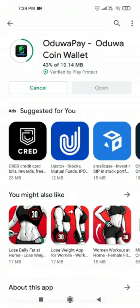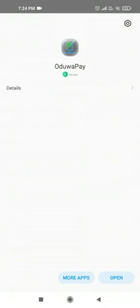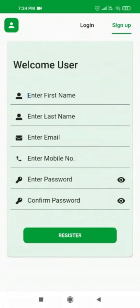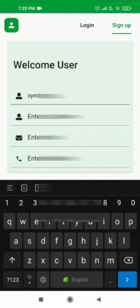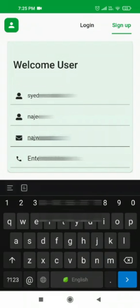In this video I'm going to show you how you can set up a PIN, set up Google Authenticator, and enable or disable two-factor authentication. My Uduwa Pay wallet is installed and I'm going to open it. Here I get two options: login and sign up. This is my first time, so I'm going to sign up by entering my name, last name, email address, and mobile number.